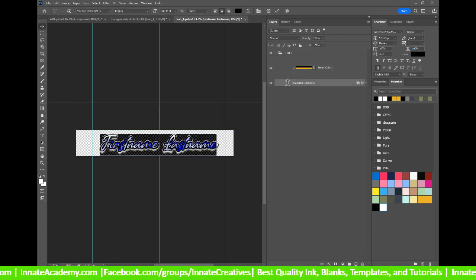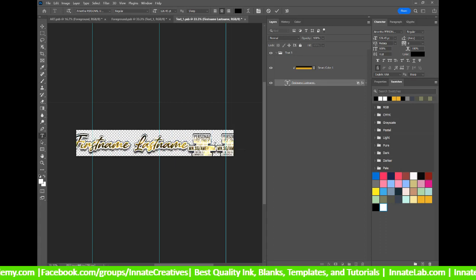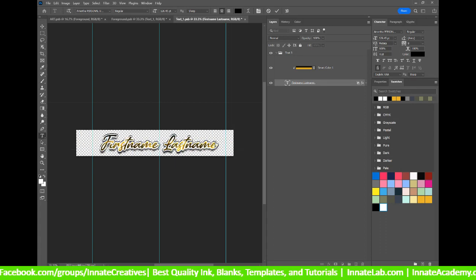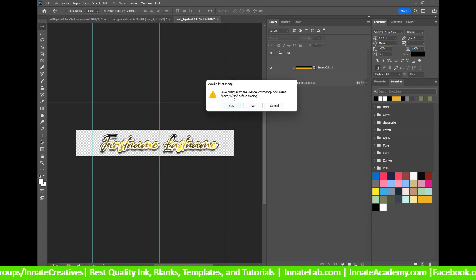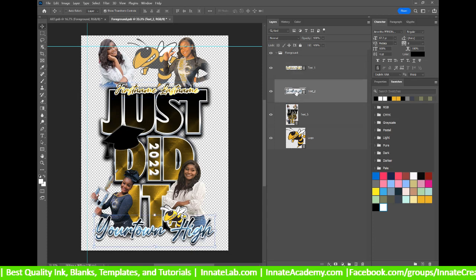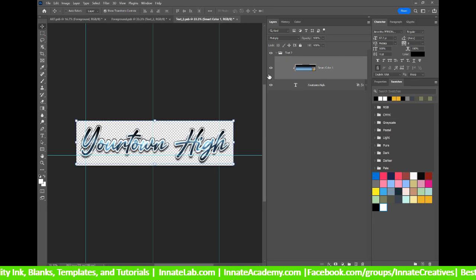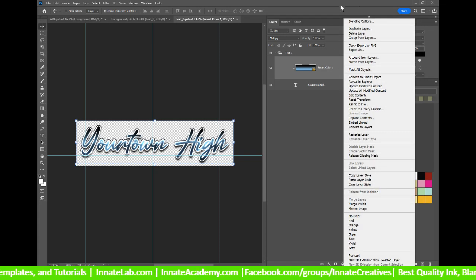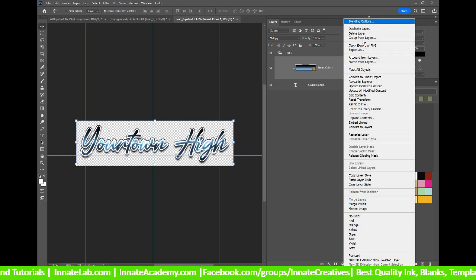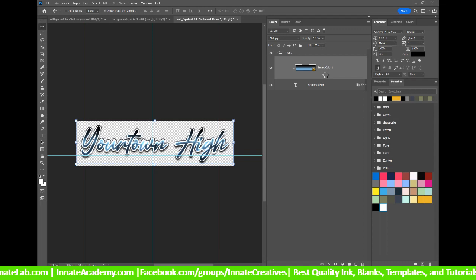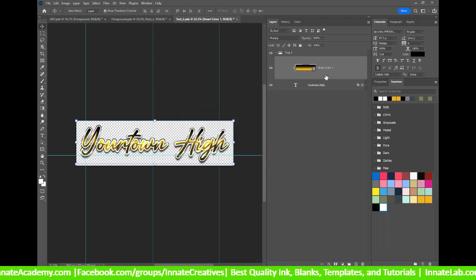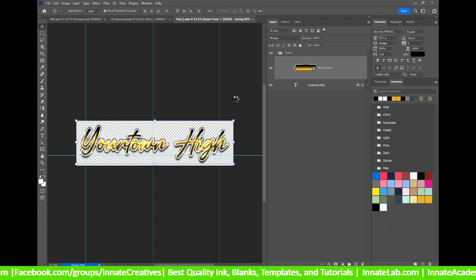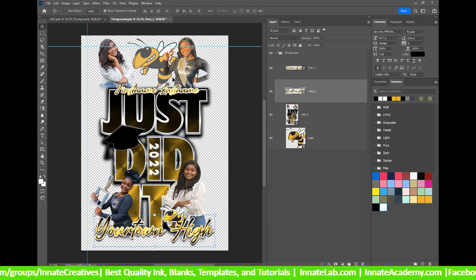And if I want to change it from first name, last name, I can double click on the T here and type whatever I want. I'm going to leave it as first name, last name, but of course, you know that you can change that out. Do the same thing to the second text here. Right click on the smart color one and let's go ahead and update all modified content to update that colorway. Beautiful. Let's close it out now. And our foreground is now designed.